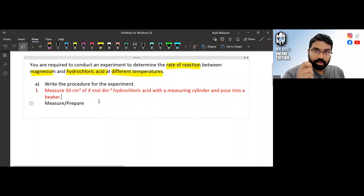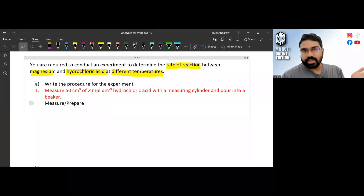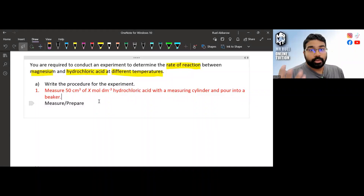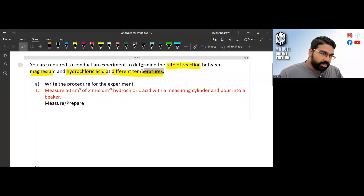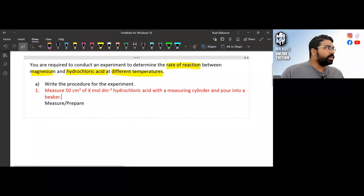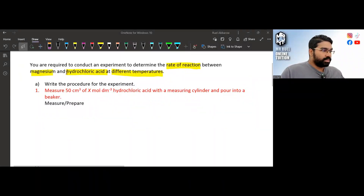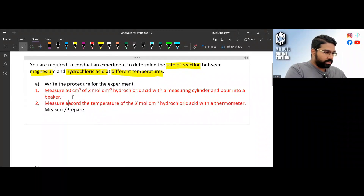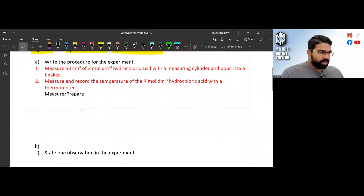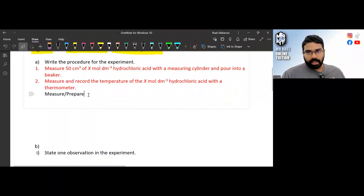We are also going to use a magnesium strip — nothing else to measure for that. Now for 'prepare': since we are using different temperatures, the first temperature is room temperature. So you need to measure and record the temperature of the hydrochloric acid using a thermometer. Measure and prepare — done.